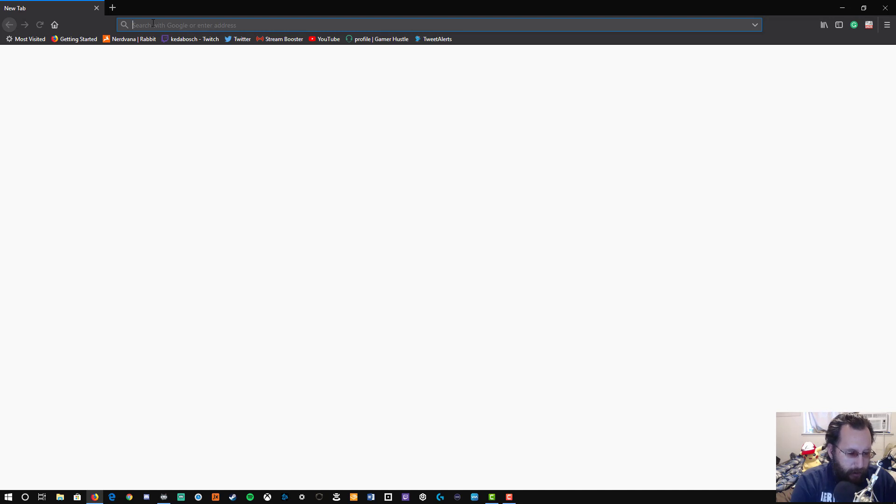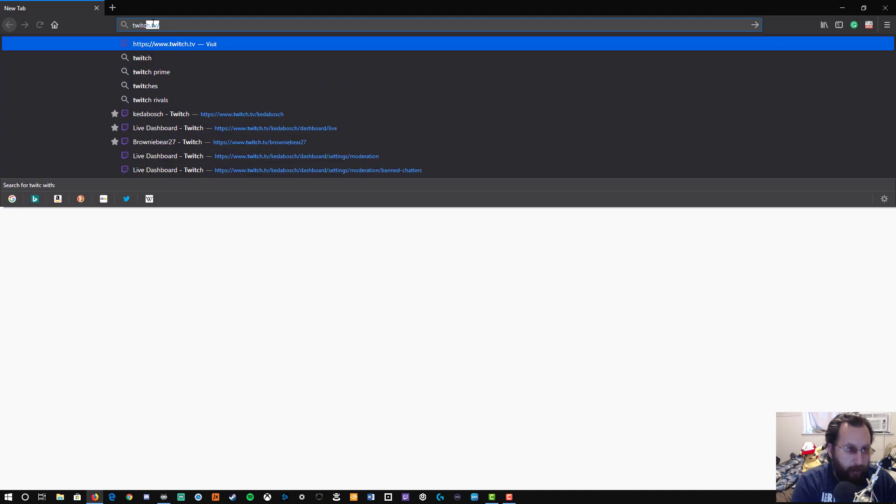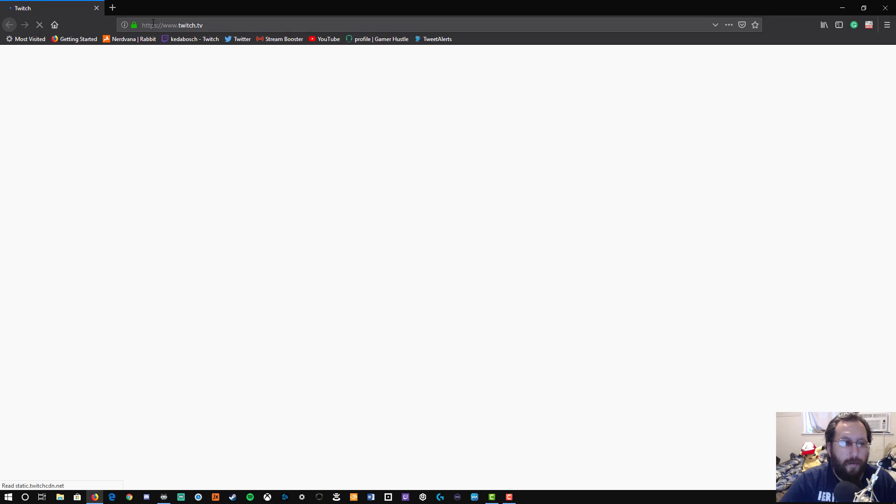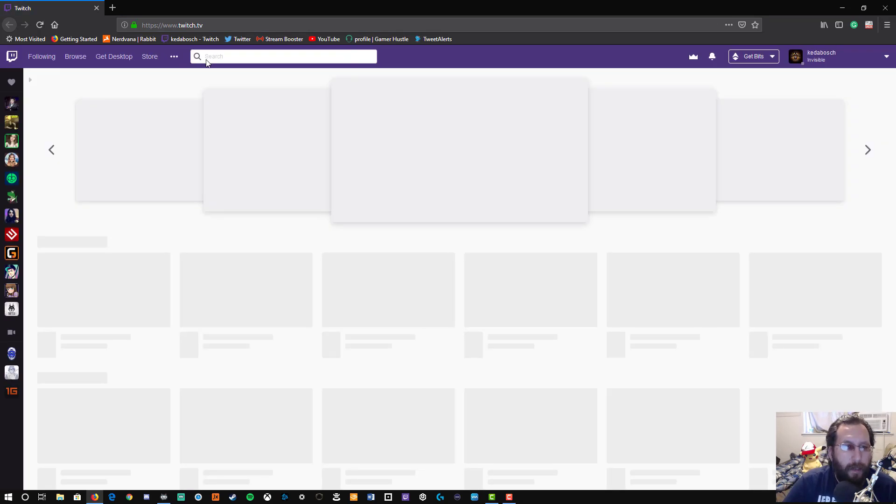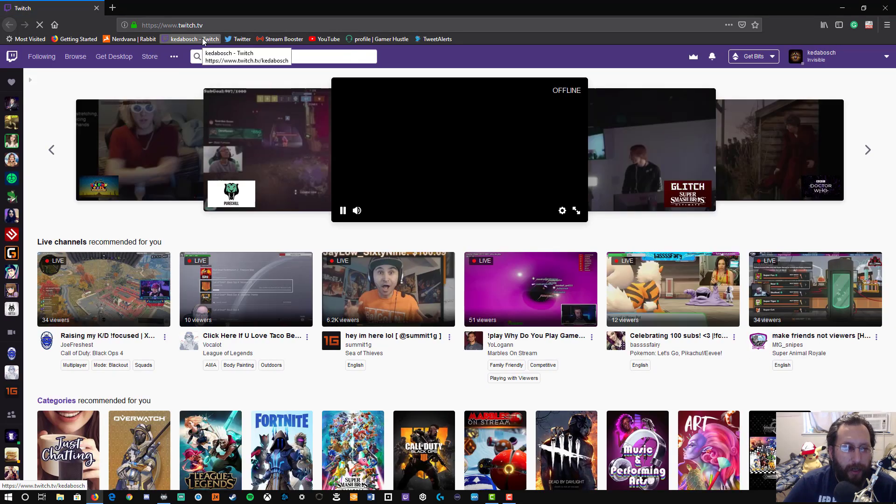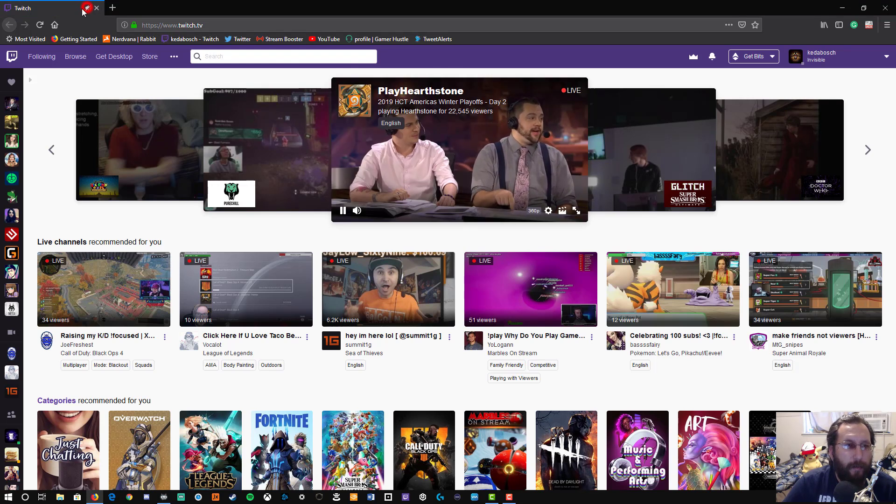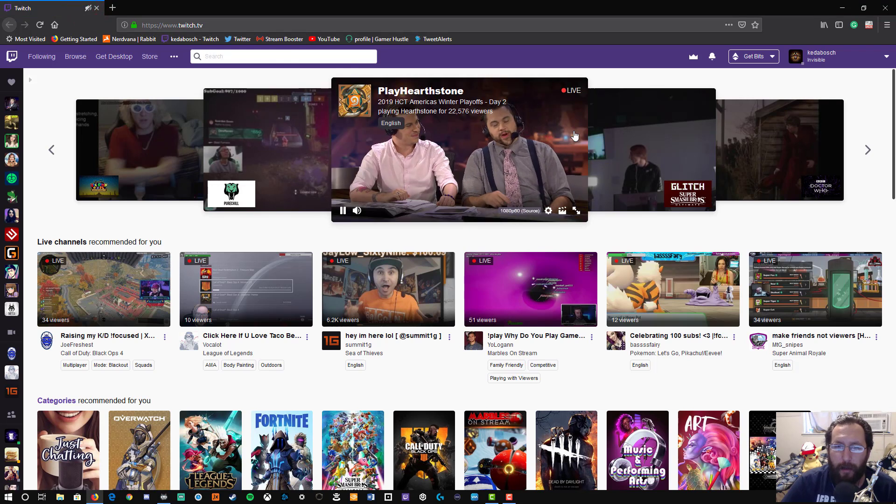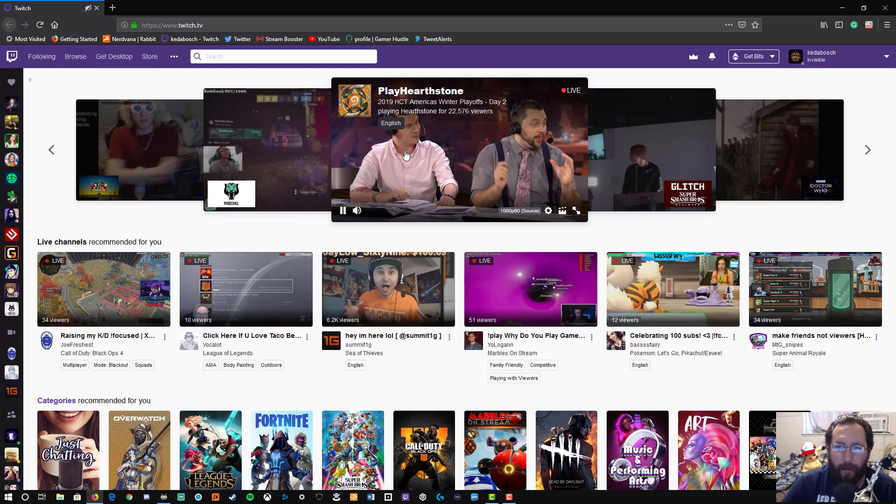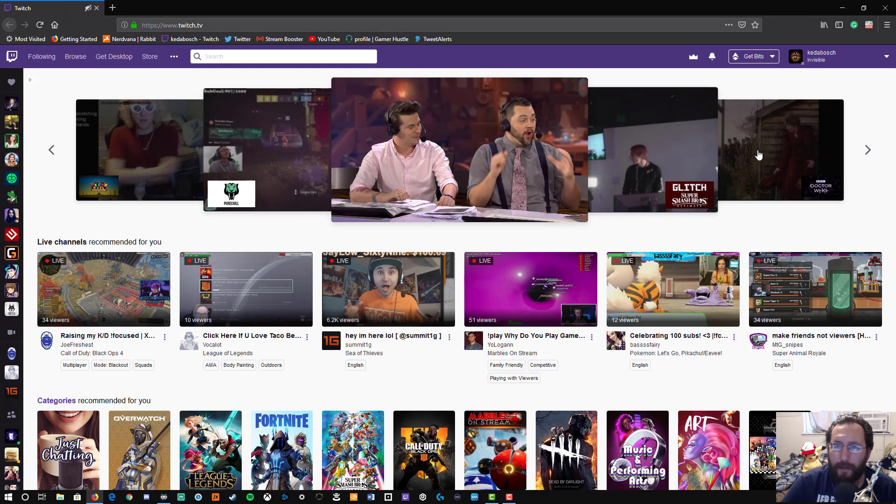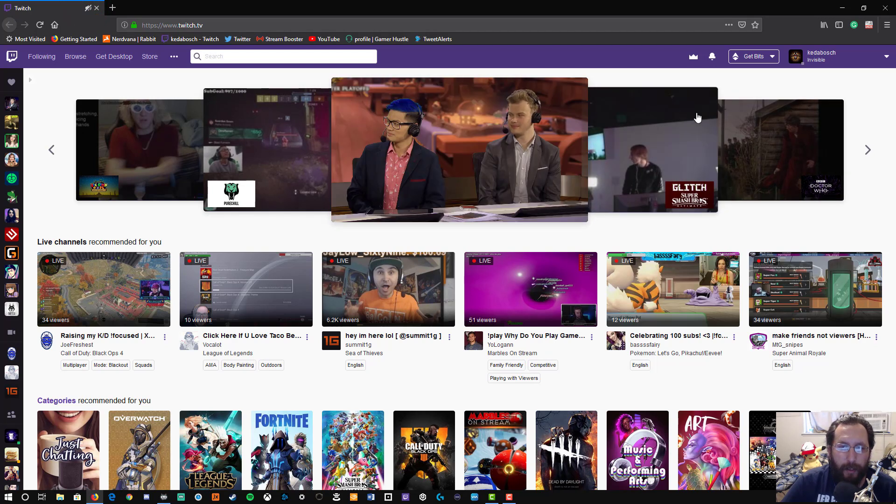You're going to go there and in the navigation bar you're going to go to twitch.tv. You could also click on if you have, like I do, your channel's bookmark there. I'm going to mute the audio for this so that you can hear me and you don't have to hear what's playing here.